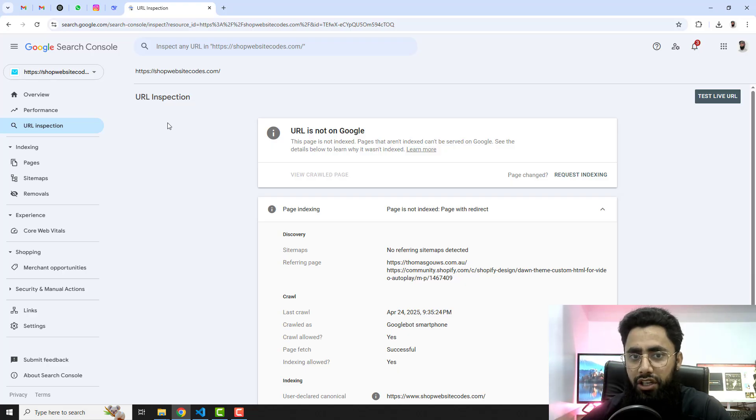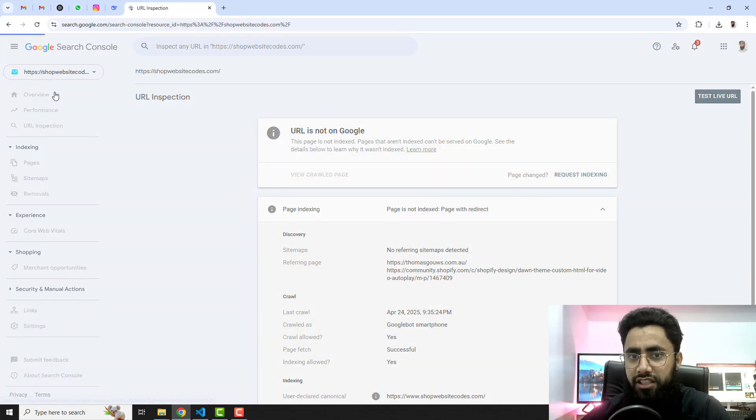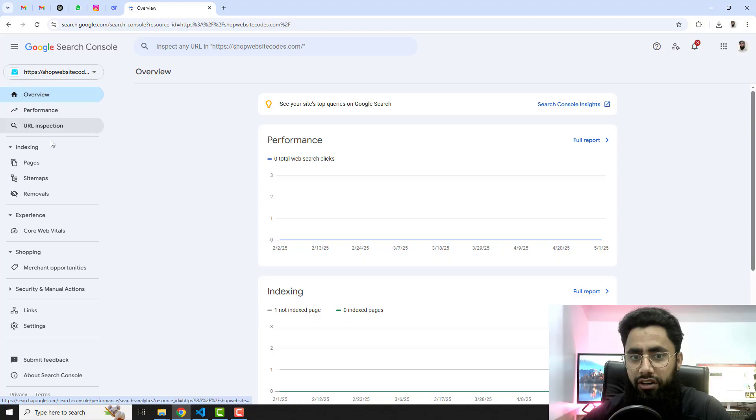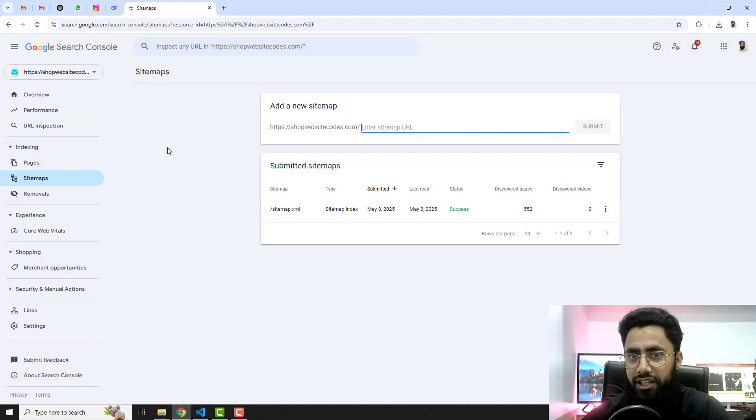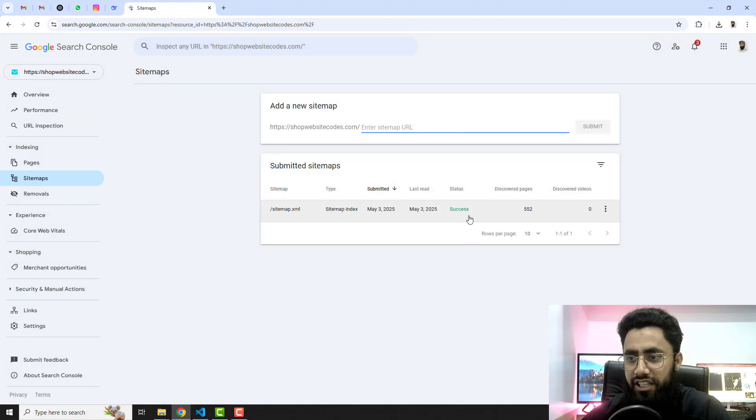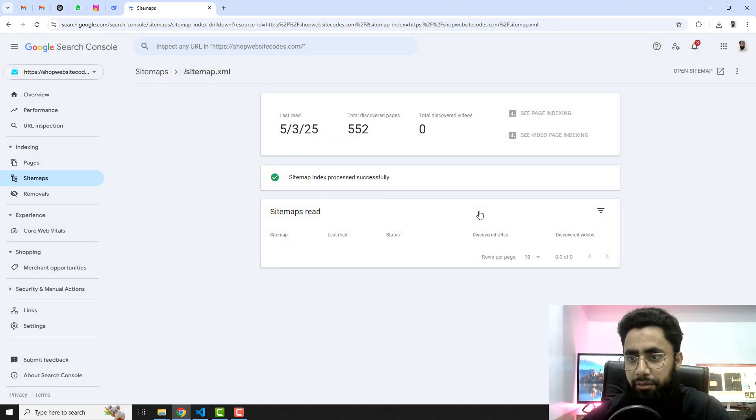I already submitted my sitemap, so here on my screen you can see that I am in my Search Console and here it shows that it is successfully submitted the sitemap, but the problem is that there is no page listed here.